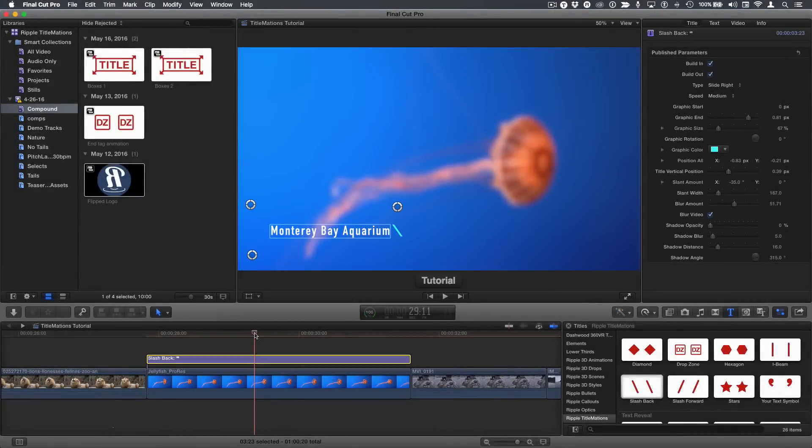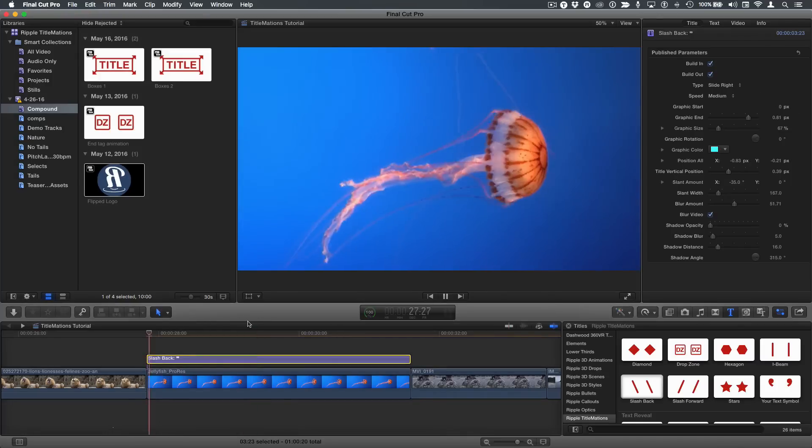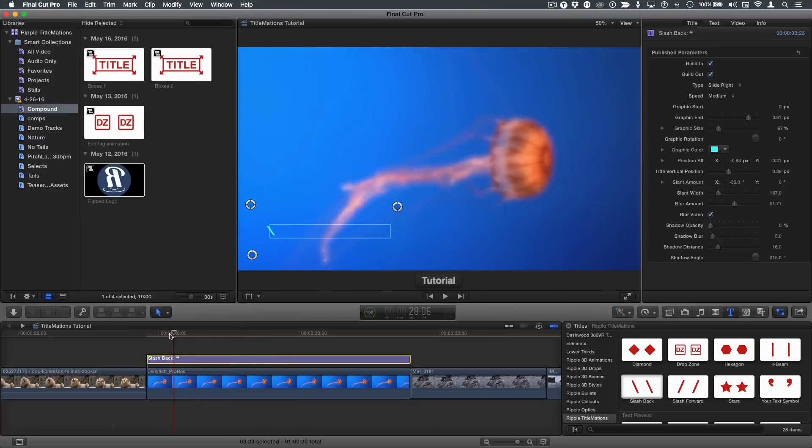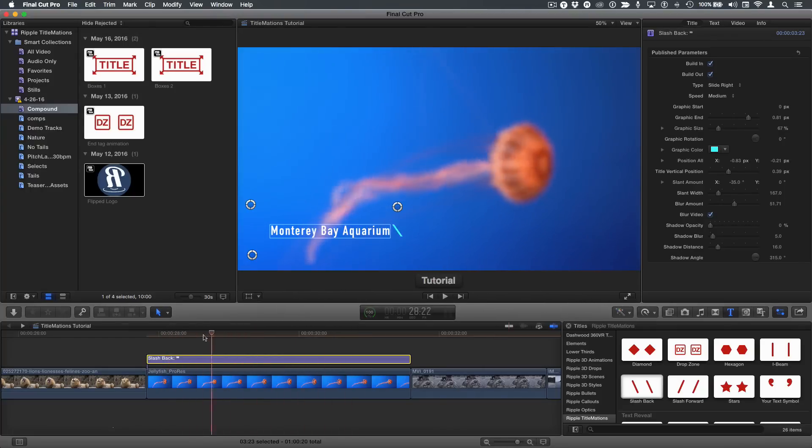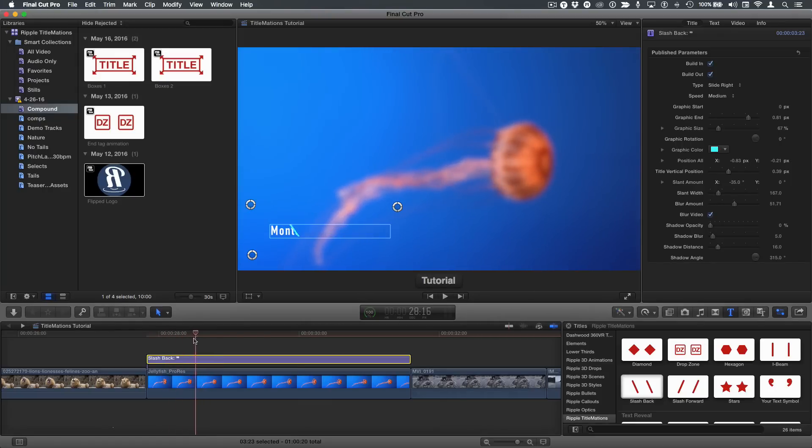Here's a quick tip for a neat little drift effect that you can add to a title. So I'm using the slash back template, and I have set it to slide right. So if I play this, we have a little lower third here. But I want to add a little drifting motion to the entire title. So what I'm going to do is with my playhead right where it starts to write on, up in the title inspector, I'm going to set a keyframe for position all.